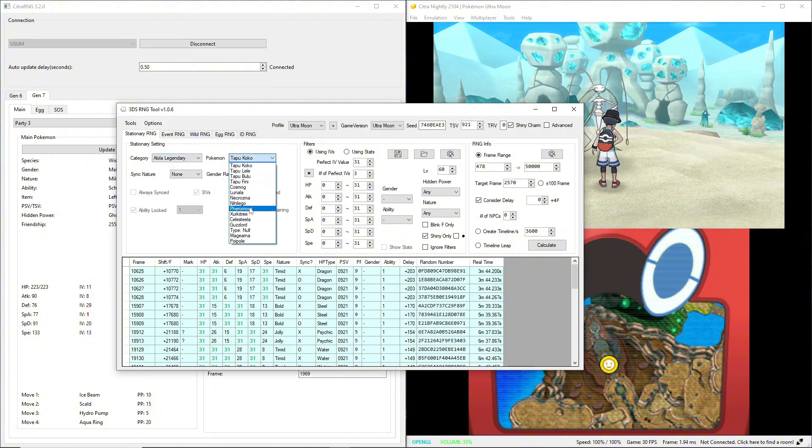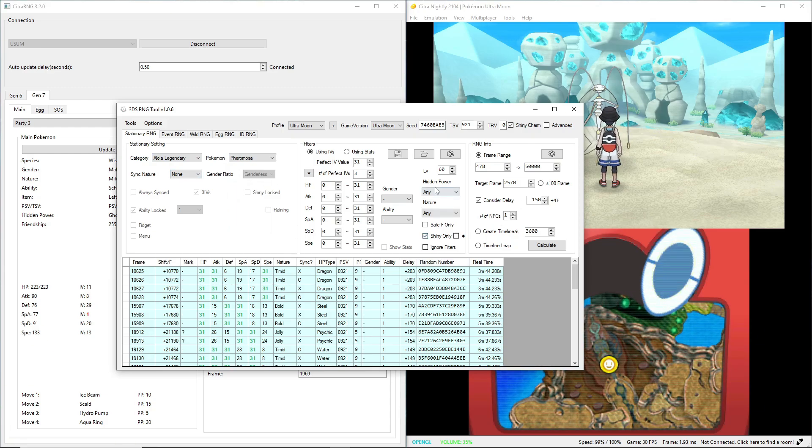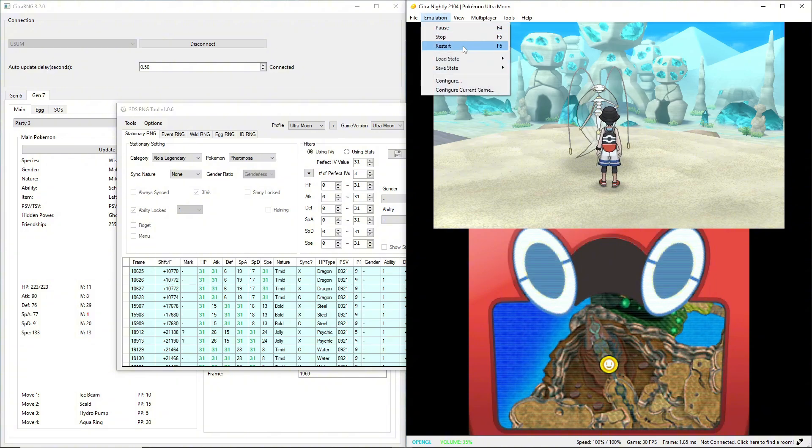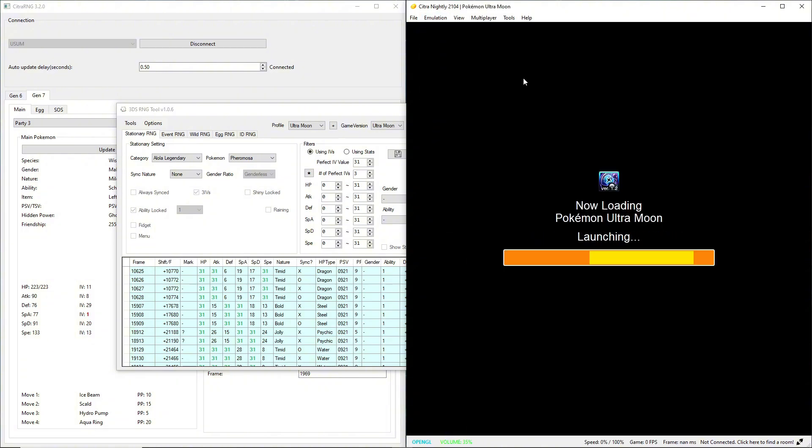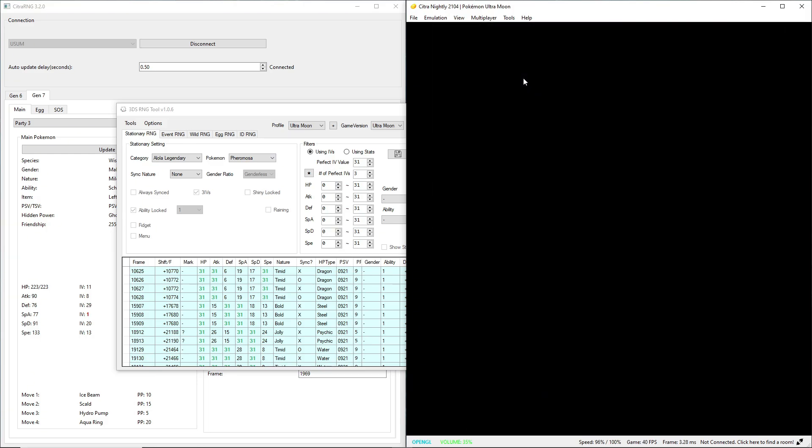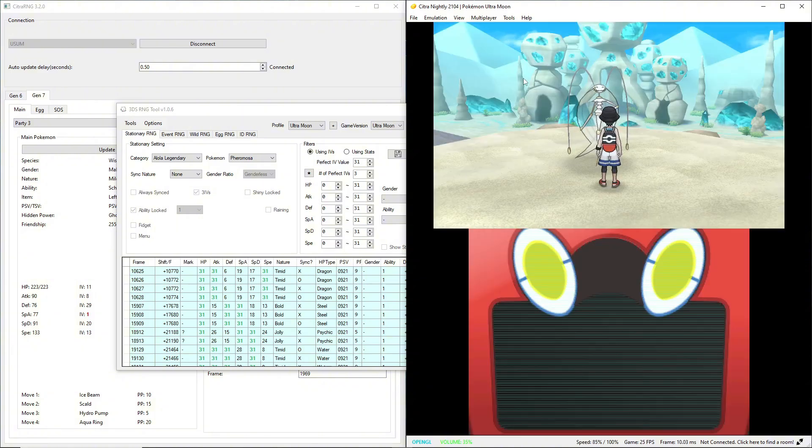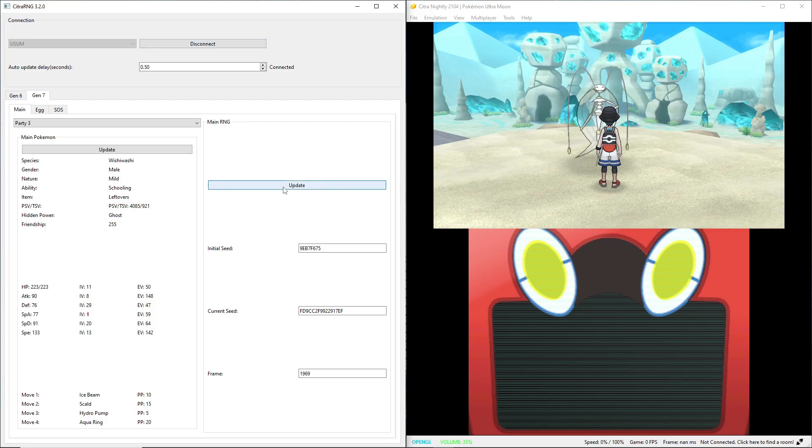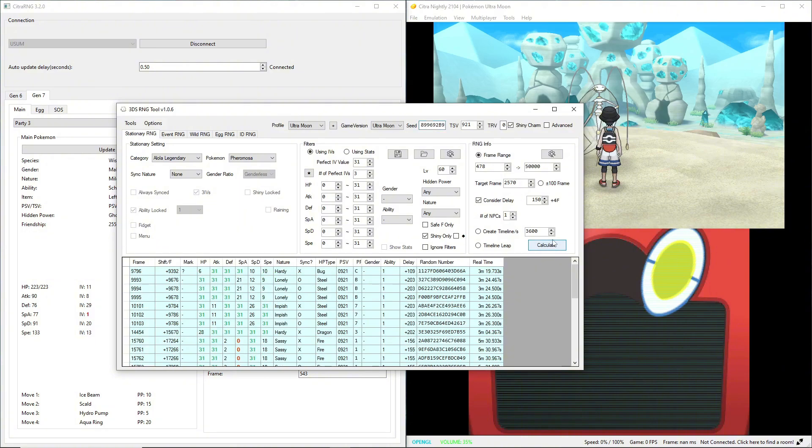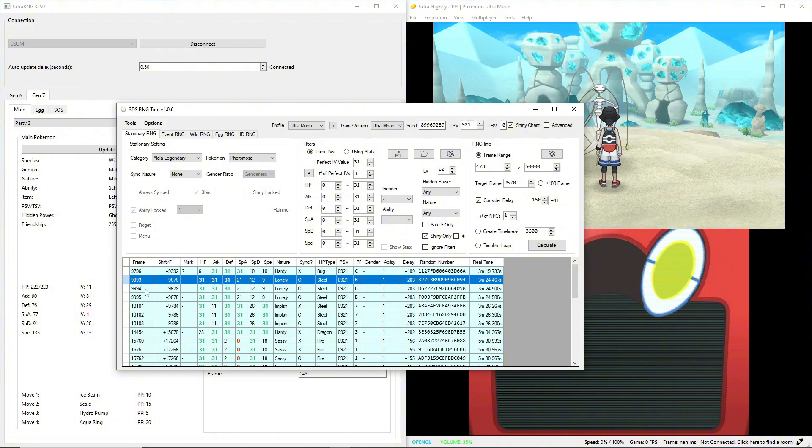Alola legendary, Pheromosa, sync nature. I don't care, but I just want it shiny. I need to restart my save because I've advanced way too much in this one frame-wise. So we're going to click through, and once I'm here, I'm going to pause the game. I gotta reconnect, disconnect, update. That's our initial seed. So go here, seed, calculate, and we have a couple next to each other.